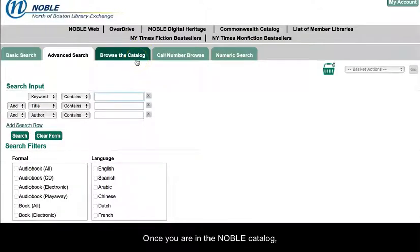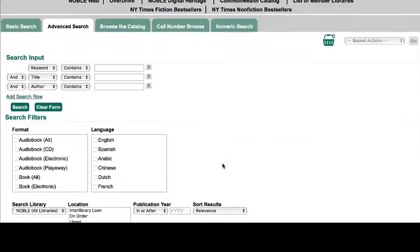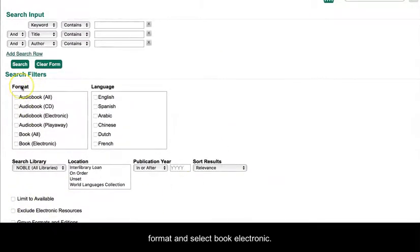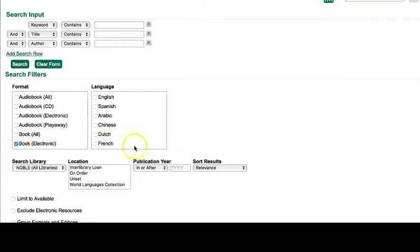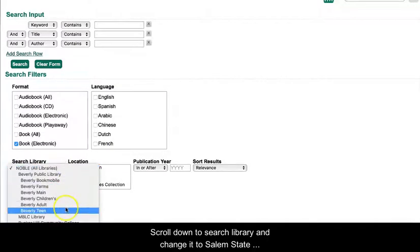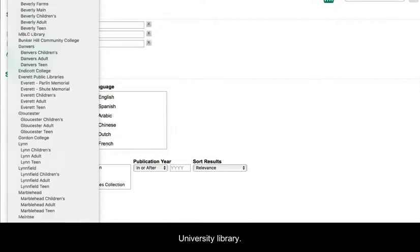Once you are in the Nobel Catalog, scroll down to Format and select Book Electronic. Scroll down to Search Library and change it to Salem State University Library.